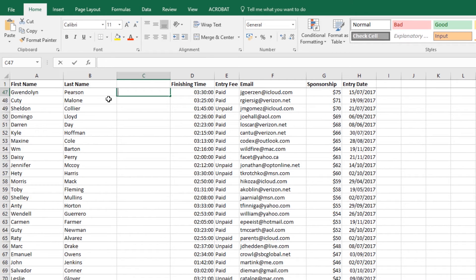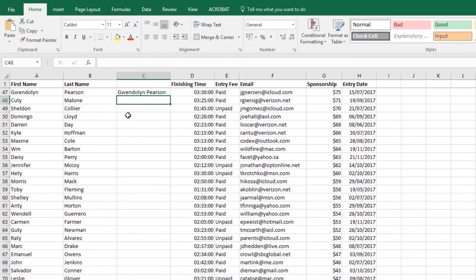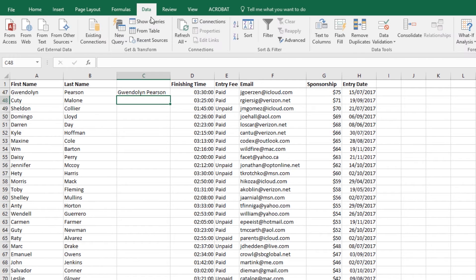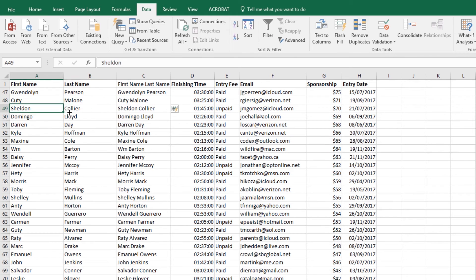What I can do is type in Gwendolyn—man, I picked the toughest name of them all—and put it how I want it. Then just underneath here, we can go to Data and hit Flash Fill. You see it goes through, and it knows what I mean now and starts joining them all up.